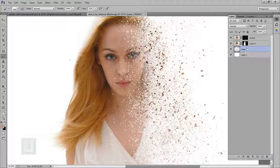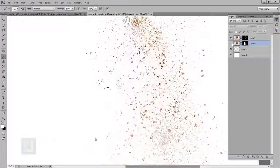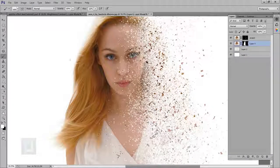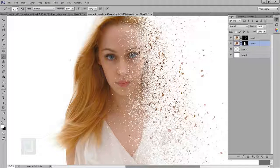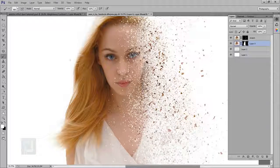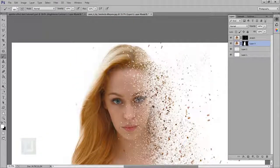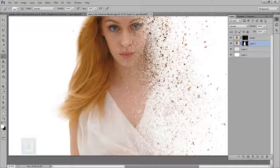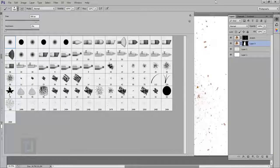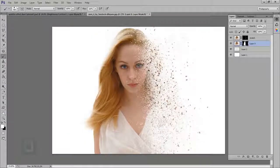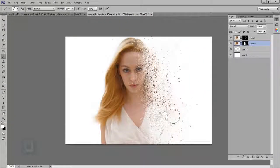Now it's time for fine tuning. Go back to your original layer and all you have to do is patch up things here and there that don't look good. I'm gonna paint with white color a bit here and there to make it look like it fades better. Even though it might not look noticeable, it can make a difference. You can always go back and change stuff here and there.